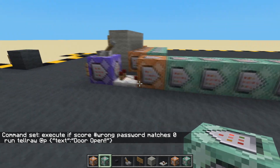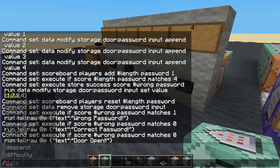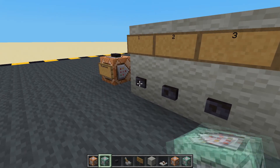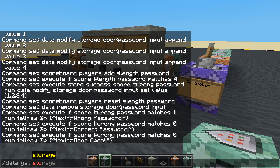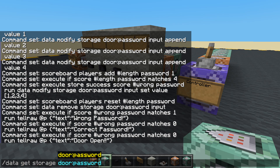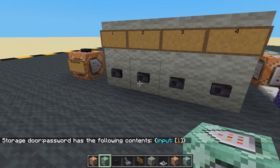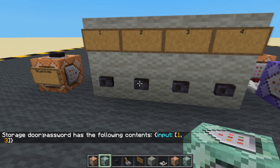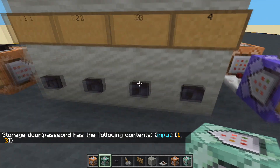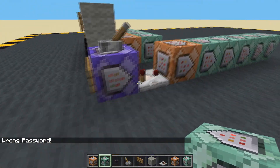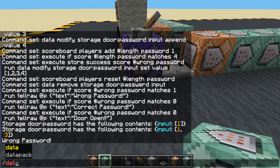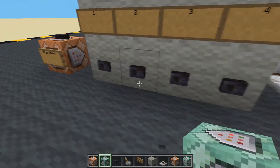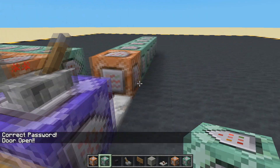Let's give it a go and see what's happening. This is on. Let's check data get storage - nothing is suggested yet. Press one. Data get storage - door:password - we've got a one in there. Let's put three next - data get storage, we've got one, three. Then one, three, two - wrong password! And everything resets, this is back off. Let's check our data storage - that's gone again. Now let's put in the right password: one, two, three, four. Correct password. Door open. Perfect.